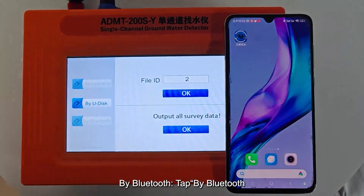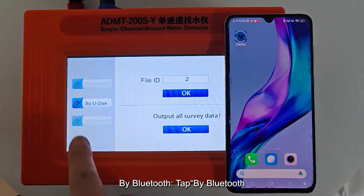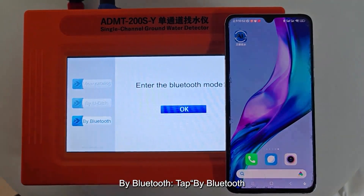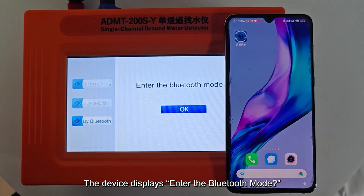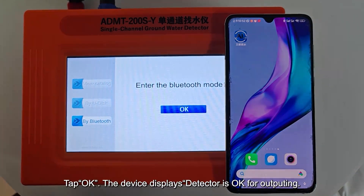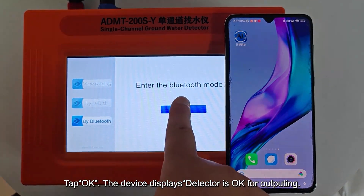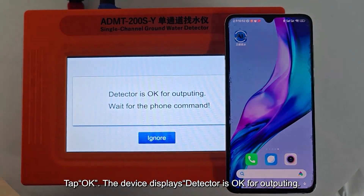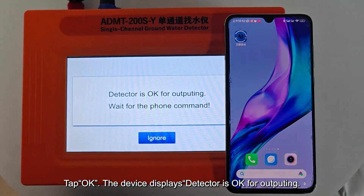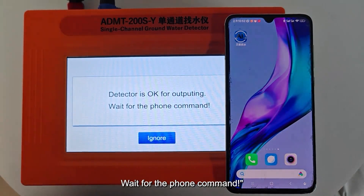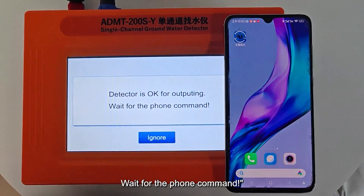To transfer by Bluetooth, tap By Bluetooth. The device displays "Enter the Bluetooth mode." Tap OK. The device then displays "Detector is OK for outputting. Wait for the phone command."